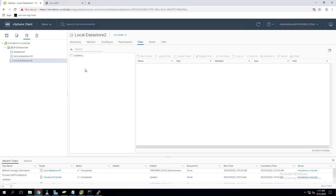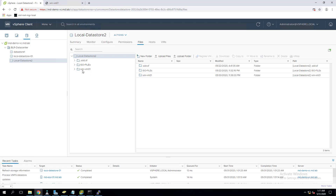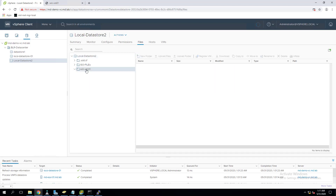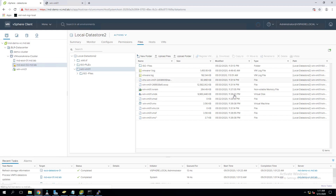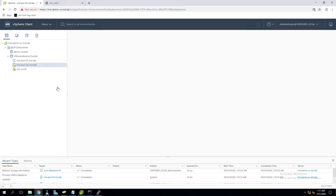This is the local datastore where my Windows VM is stored. As I said, when we create the virtual machine, a folder with the same name as the virtual machine gets created, and all the virtual machine files — VMware, VMX, VMDK, VMX files — will be stored under that folder.